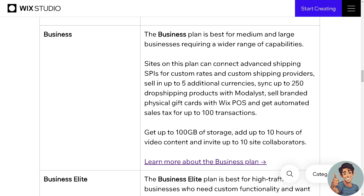There are two types of Business plans: the Business and the Business Elite. The Business plan is best for medium and large businesses requiring a wider range of capabilities.